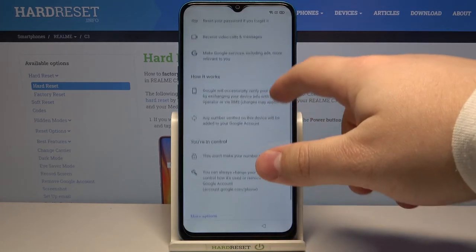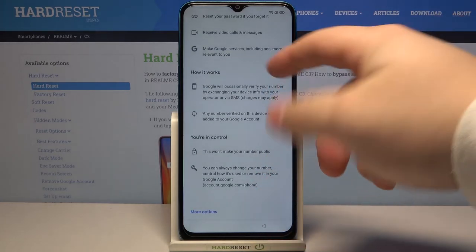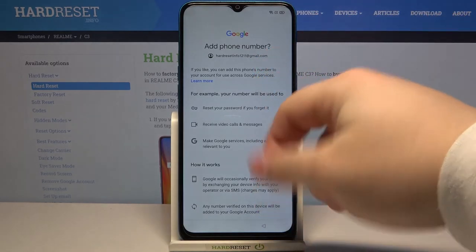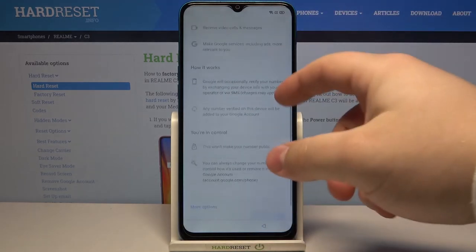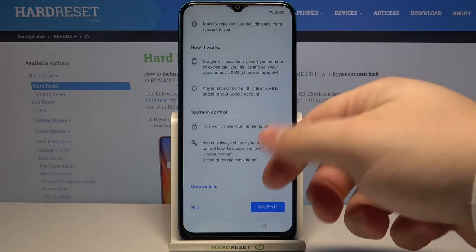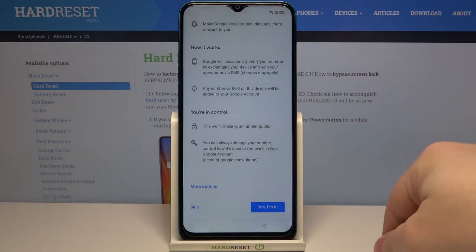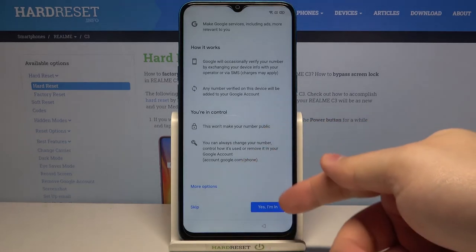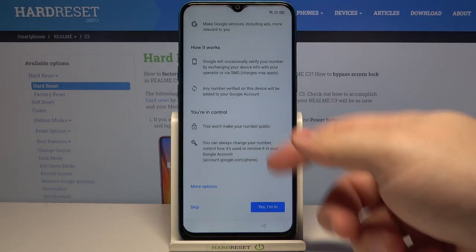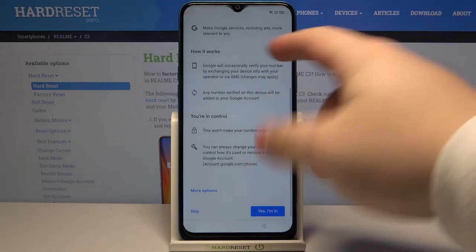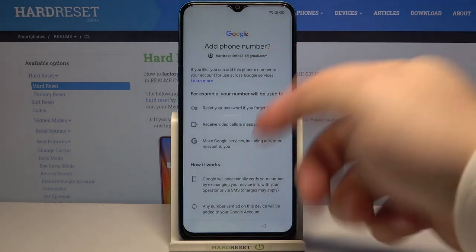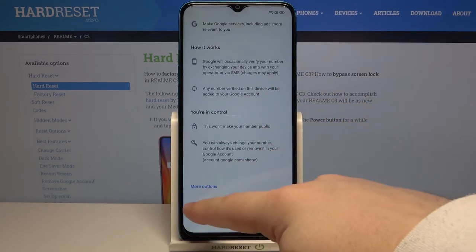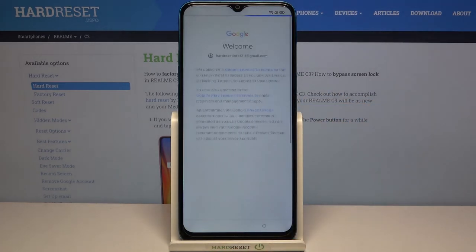Now usually you won't see this screen because it's account bound — basically it asked me to update my data on the account, so I'm just gonna tap skip right here. But you can also tap 'Yes, I'm in' and set up your account up to your preferences. I'm just gonna tap on skip.